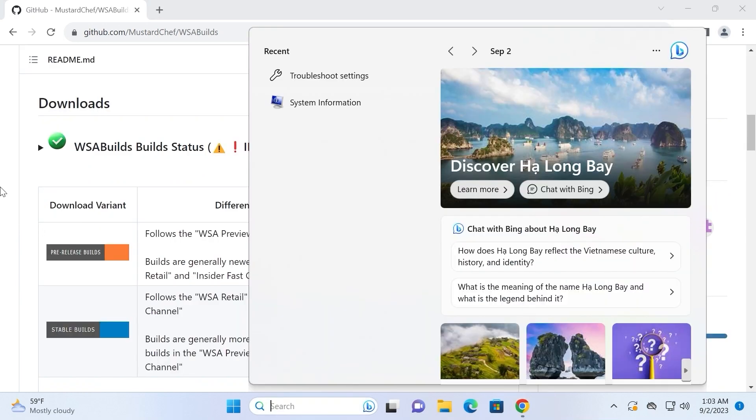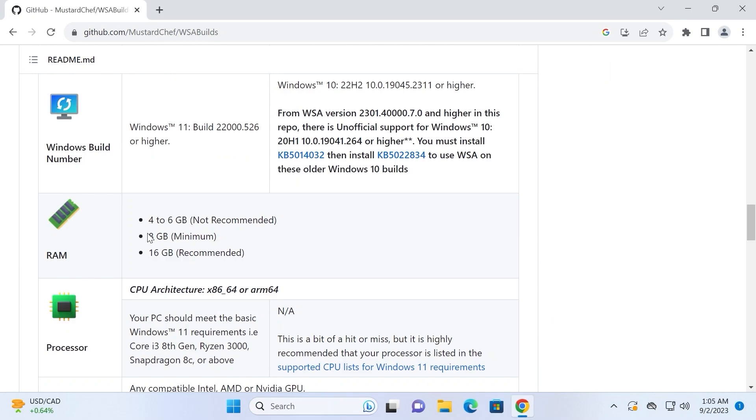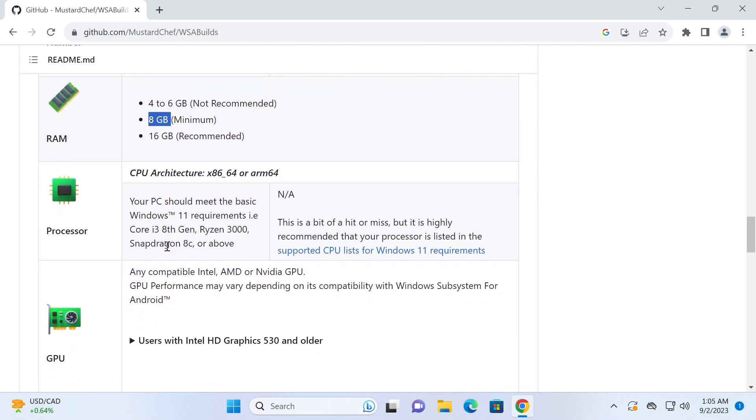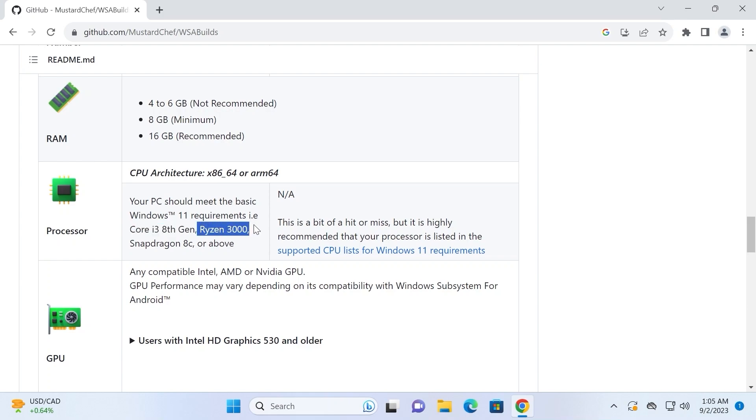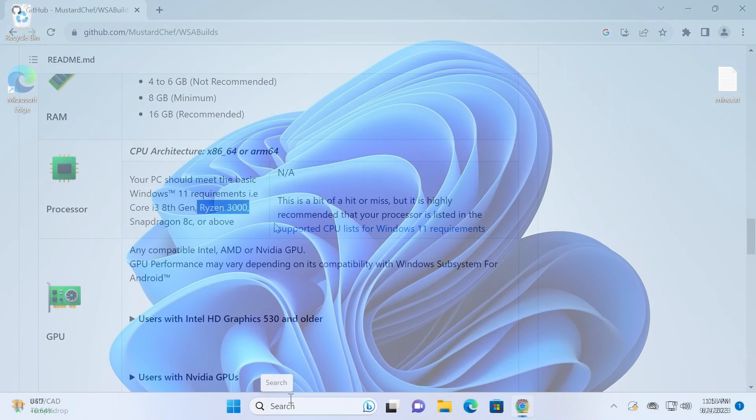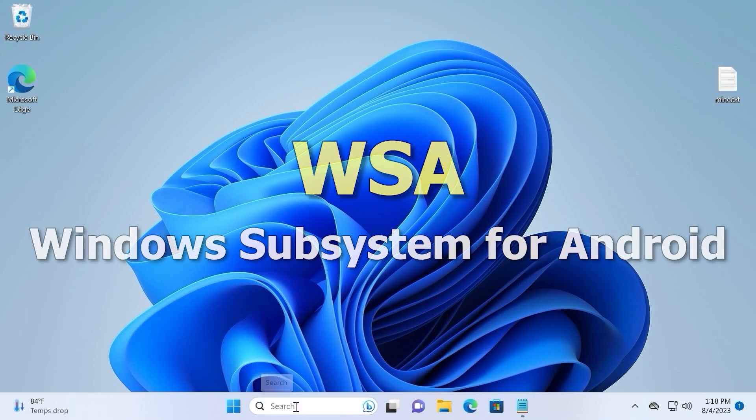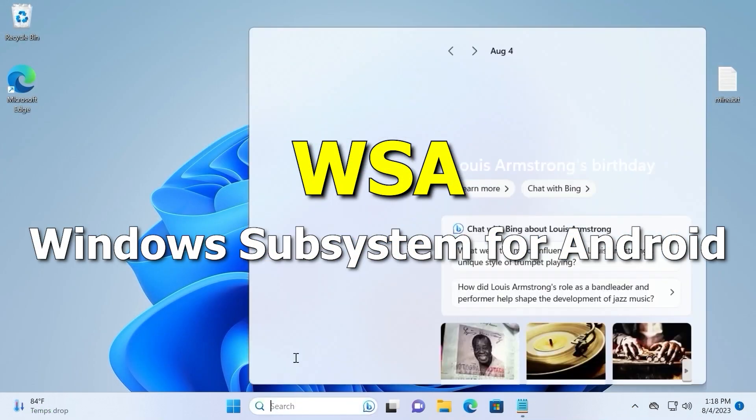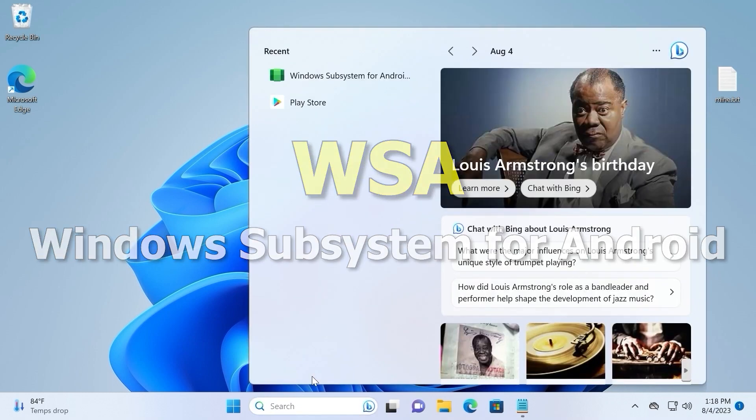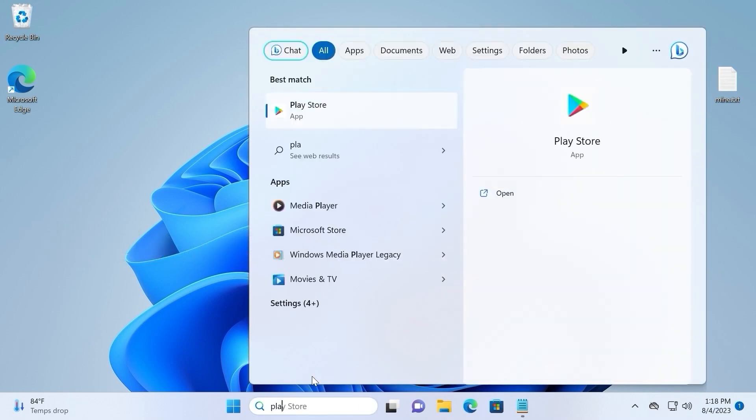Actually, it is very convenient because after installation, Google Play Store will appear in your Windows 10 or Windows 11. If you take a close look, it has the same system requirements as Google Play games beta. Minimum 8 gigabytes of RAM and also you need to have Intel Core i3 processor of 8th generation or Ryzen 3000. So we can click on Search and type Play Store.